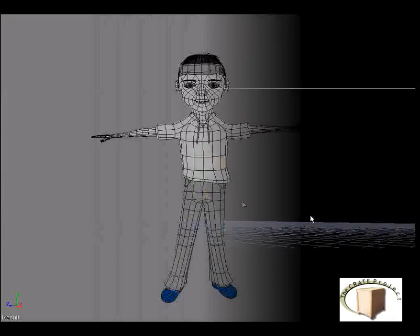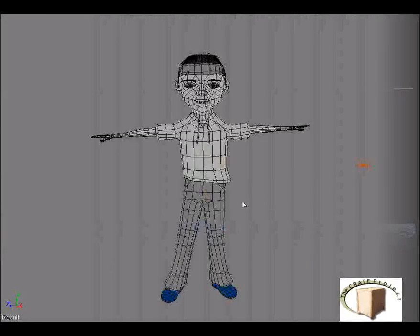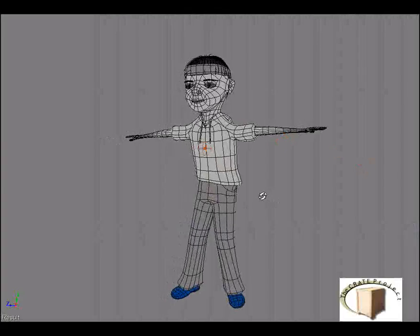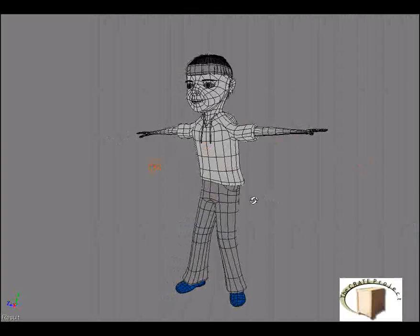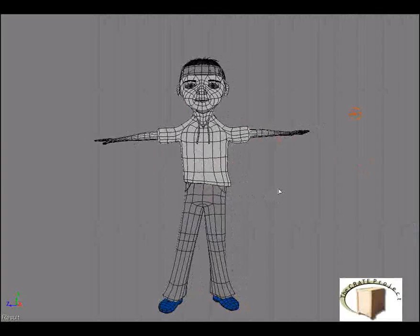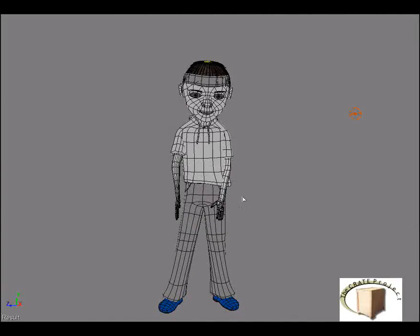And once you're done with that, you bring it into Softimage. So here is the final version of Stewie in Softimage in his T-pose. And now we're going to apply the animation to him. And there it is, the beginning of the animation.